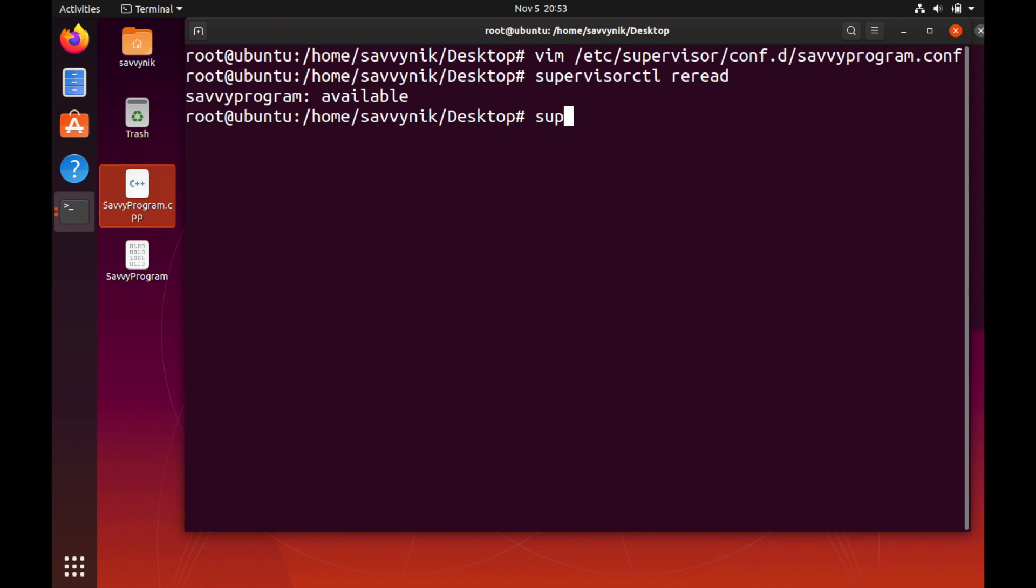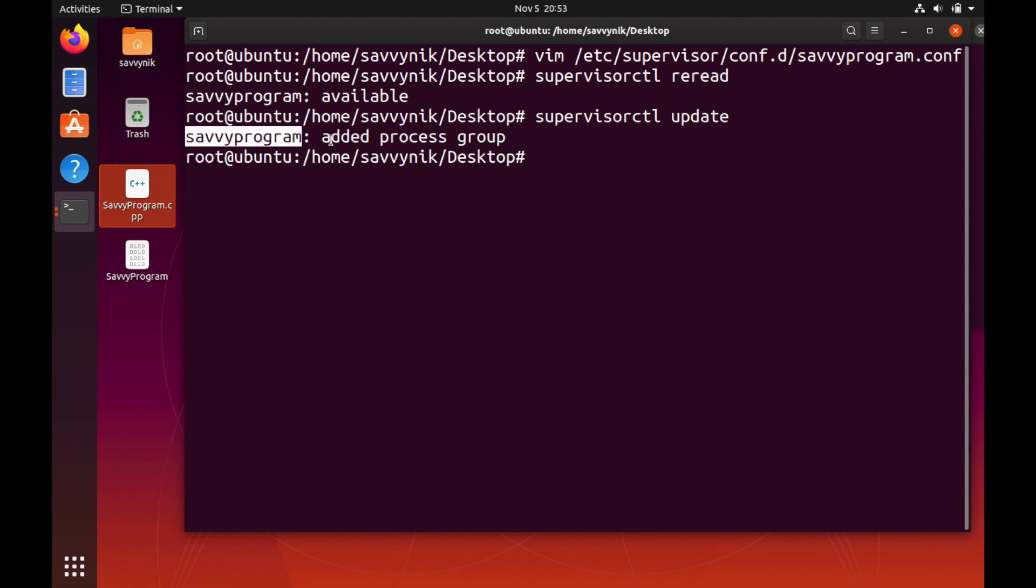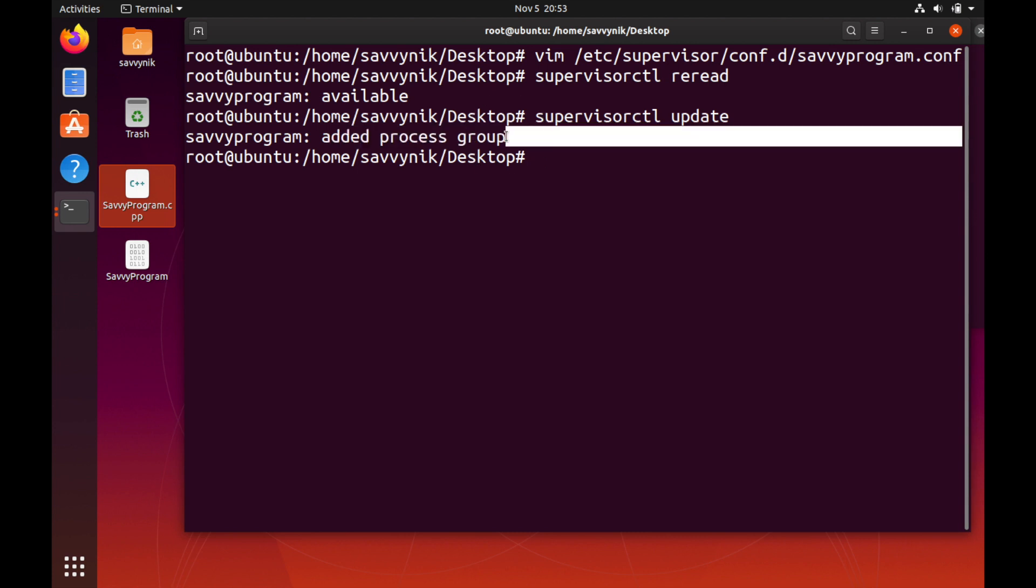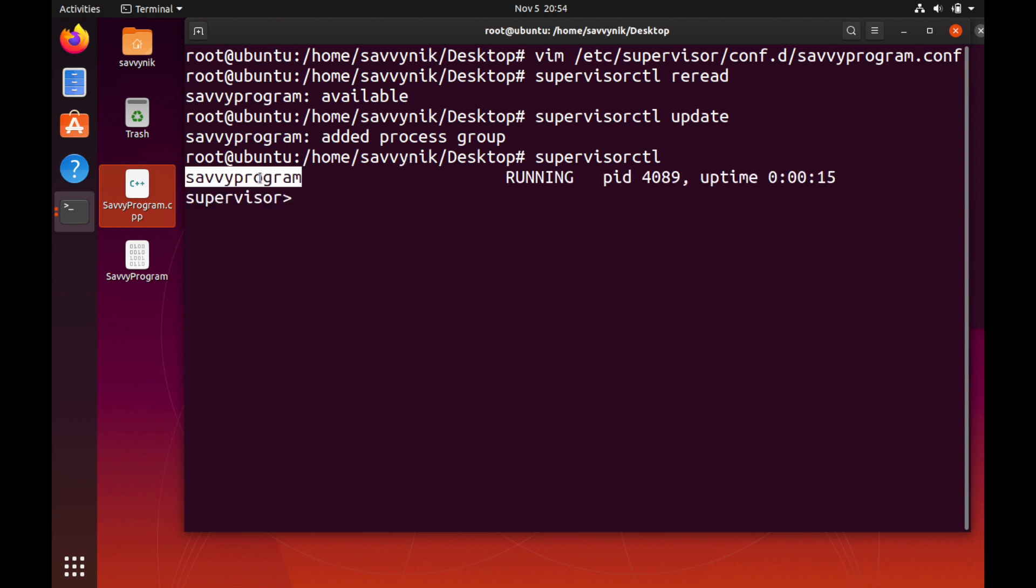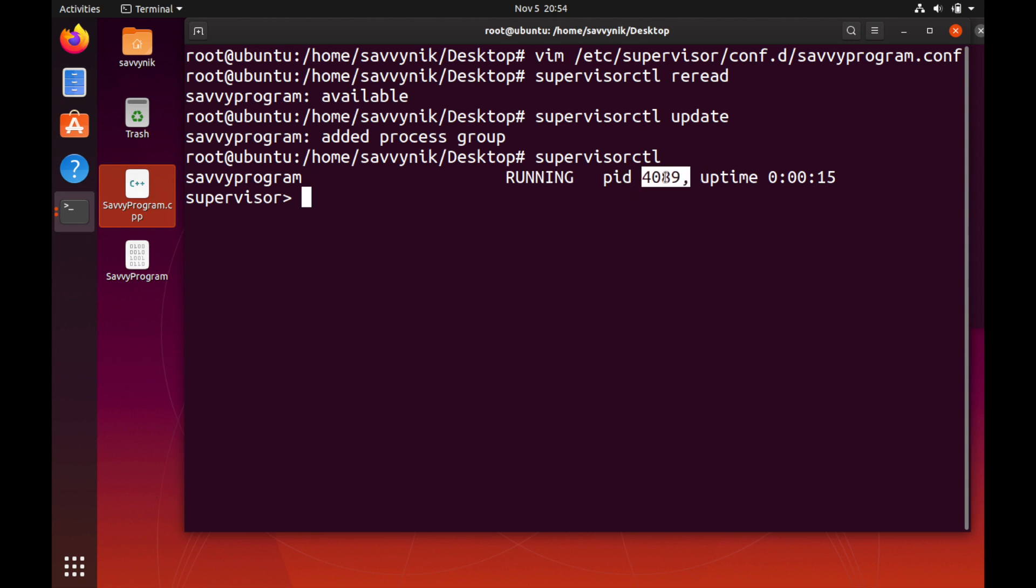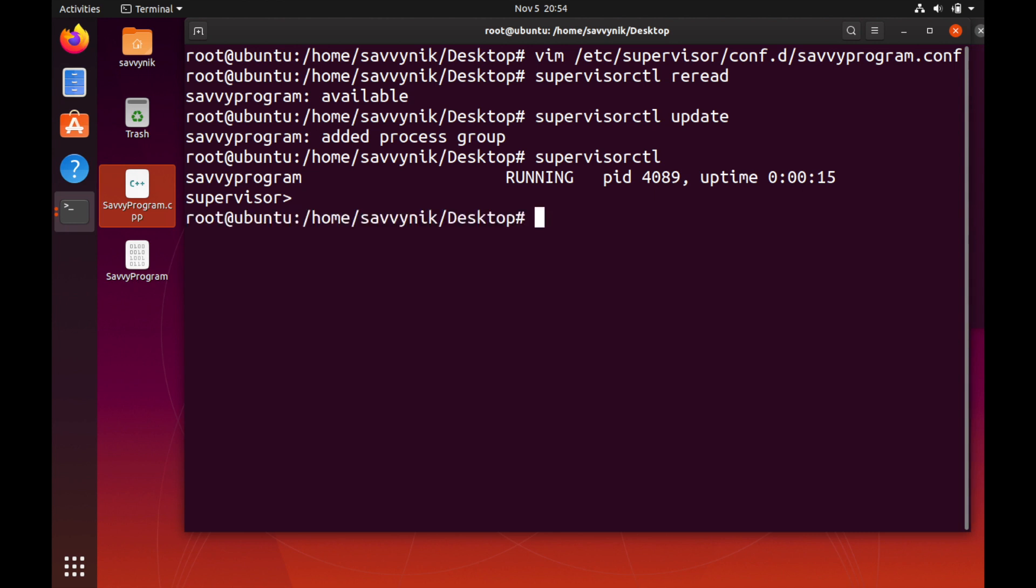We can do this simply by doing supervisorctl update and now savvy program has been added to a process group. So how do we check whether or not savvy program is running? We can simply do supervisorctl and that tells us here savvy program is running, its id number is 4089 and it's been up for 15 seconds. I'm going to quit out of this prompt here.